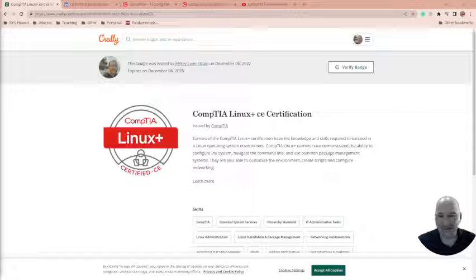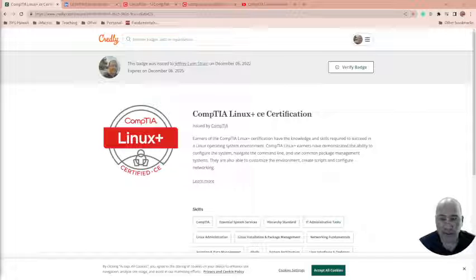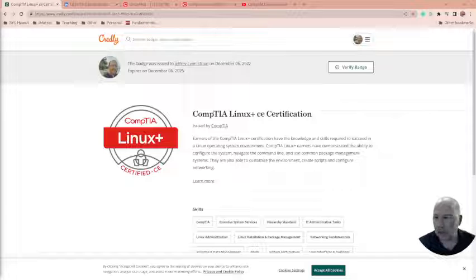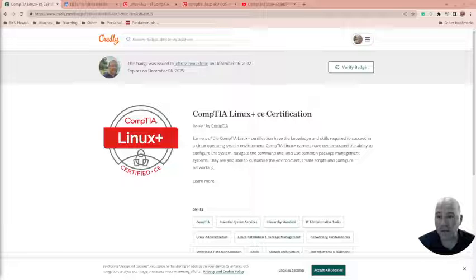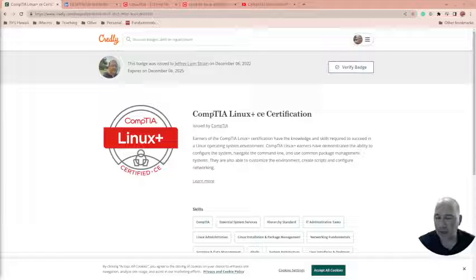Well, I got another certificate, the Linux Plus certification. Let's talk a little bit about this. I'm currently Red Hat certified, but it's expiring soon and I probably won't re-up my Red Hat just because I have some other things going on. Red Hat's expensive and it's a really hard test.